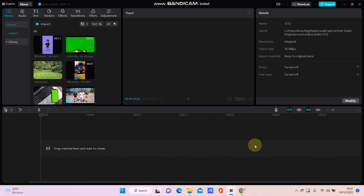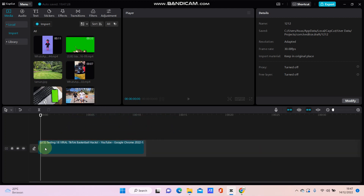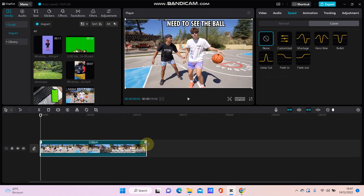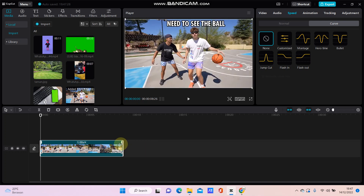Hello everyone. In this video I will show you how you can adjust the velocity on your video using CapCut PC. Just select your video and drag it in, then go to the Speed section.